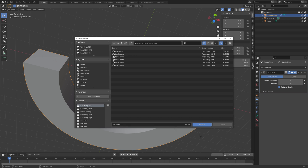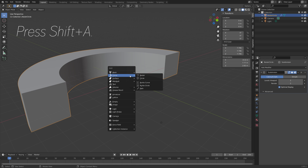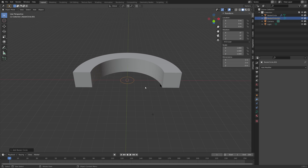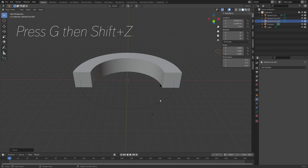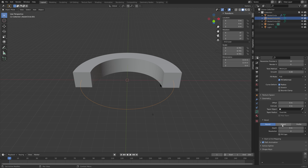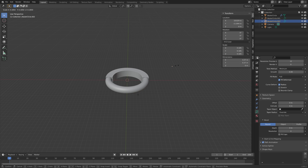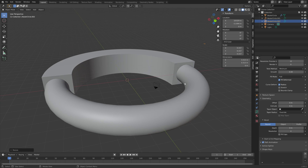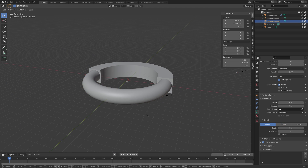Press Shift+A and add a circle curve, press S to scale — this is going to be our tube. Press Shift+A and add another circle curve. We're going to use this one to create the tube, so go to Object under Bevel and select the other circle. By pressing S to scale down the other curve circle we can change the diameter of this tube, so let's try to make it fit.